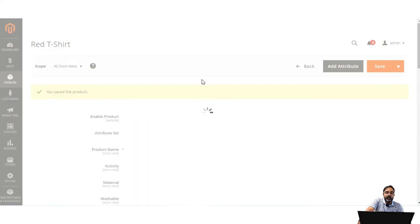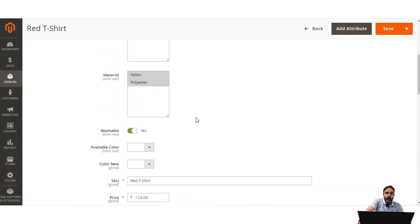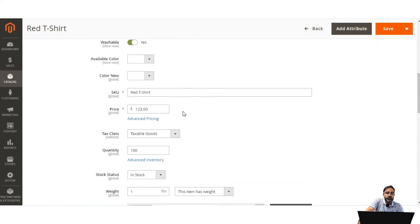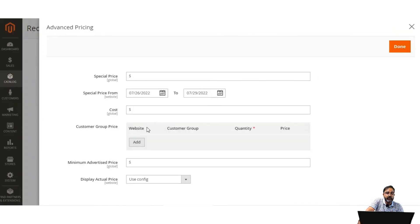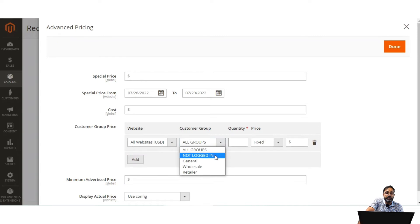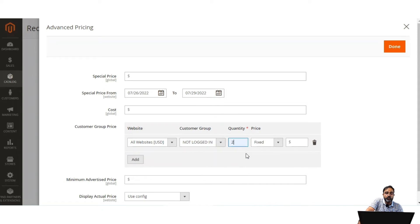Now let's see how to set up tier pricing. In tier pricing we can provide a quantity-based discount on a product. Let's go back to Advanced Pricing, to the Customer Group Price section, and tap Add. We choose the website and the customer group for which the tier pricing will be applicable, then set a quantity — for example, purchasing 2 gives a discount of 10%.